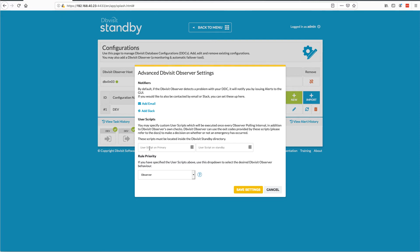So if you want to do application checks or any external stuff, you can put that in a user script. We check the exit values: if it's zero, it's okay; if it's one, it's a warning; and if it's two, it's an error — meaning that user script has failed. We will take that as a failure on the user check side, and depending on your rule priority, we would then fail over.